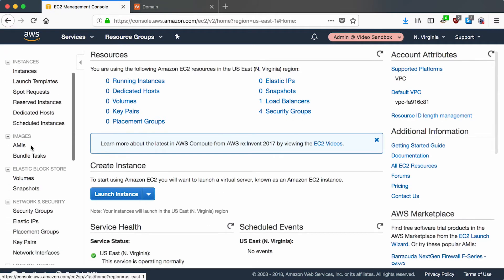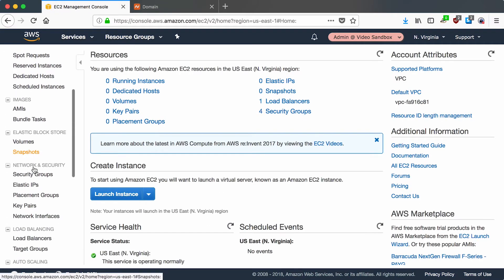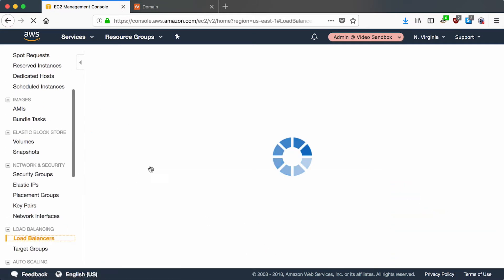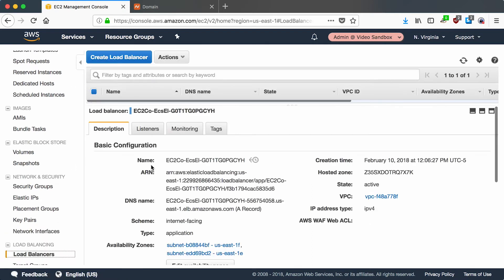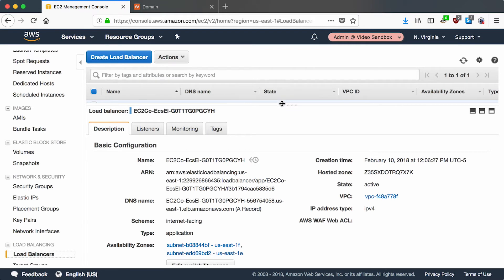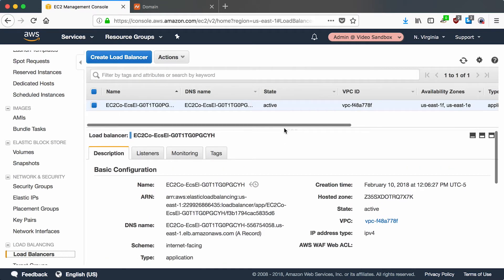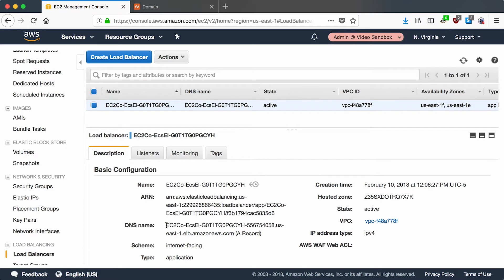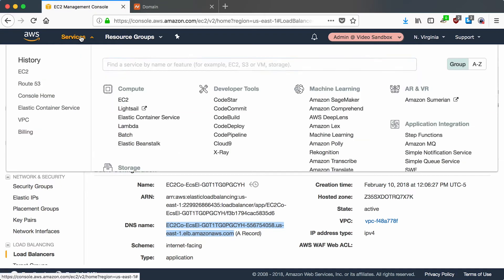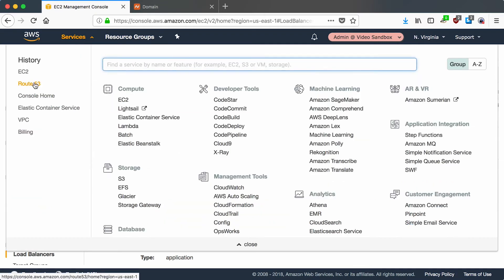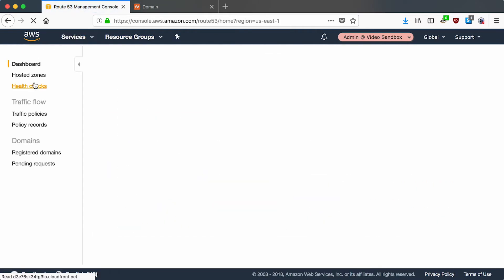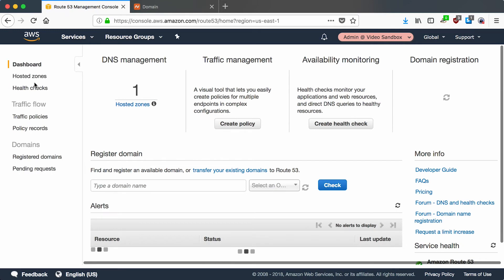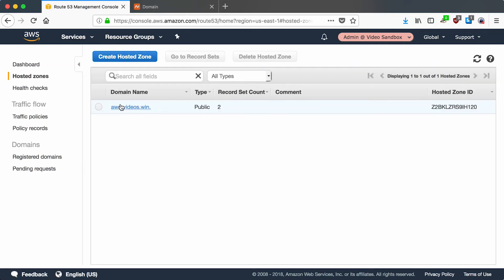If you scroll down to load balancers, this is an application load balancer that I deployed in a previous video that just serves a hello world docker container. What we're interested in here is this DNS name, so we're going to copy this DNS name and then go back to Route 53.